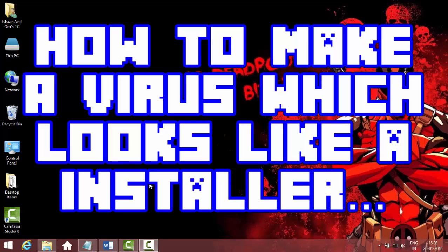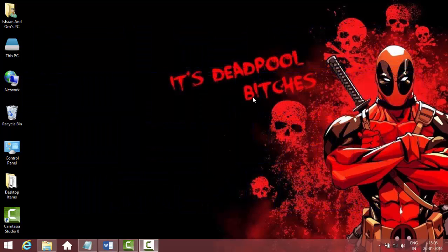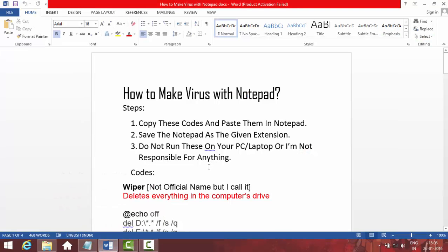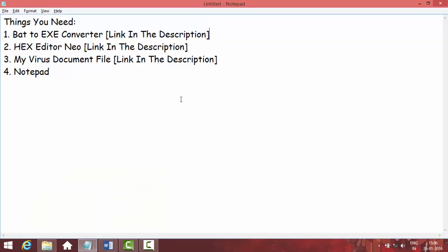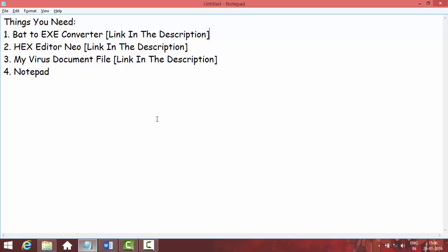Hey guys, this is the cool kid and today I'm going to show you how to make a virus which looks like a setup of a game. Have you ever wanted to just take revenge from your friend who has done something to you by just destroying his PC or laptop? If you have, then you are at the right place.